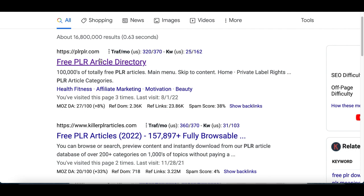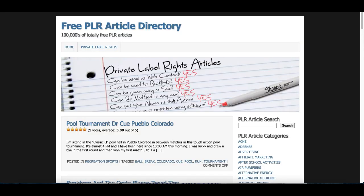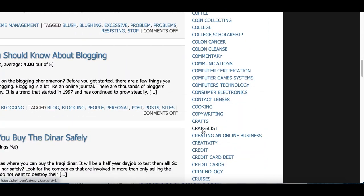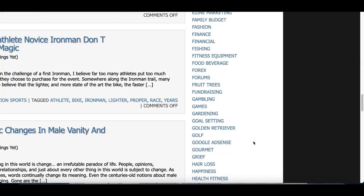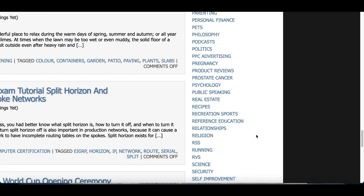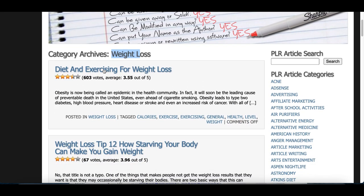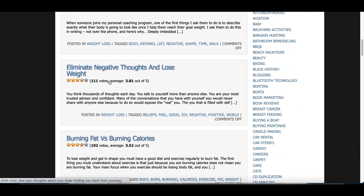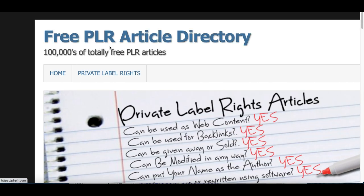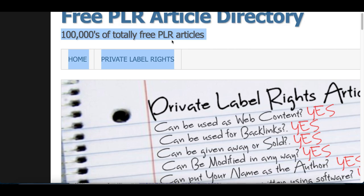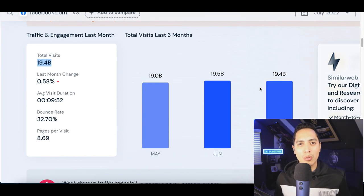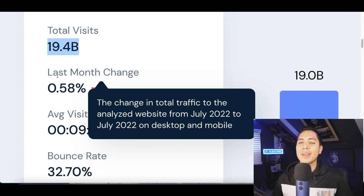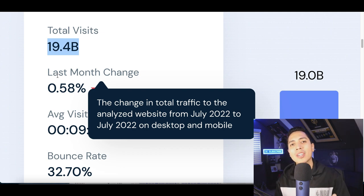I also want to recommend a side website that can help you find free articles you can just copy and paste. It's called plrplr.com — inside you'll see many different articles that are copyright free, so you won't get in trouble with copyright infringement. Whatever category you chose — fitness, weight loss, motivation, relationship — just click on that category and you'll start seeing free articles with tips and information you can use. Check out plrplr.com for over 100,000 free PLR articles. Next, we're going to post our article on a website getting over 19 billion visitors per month.